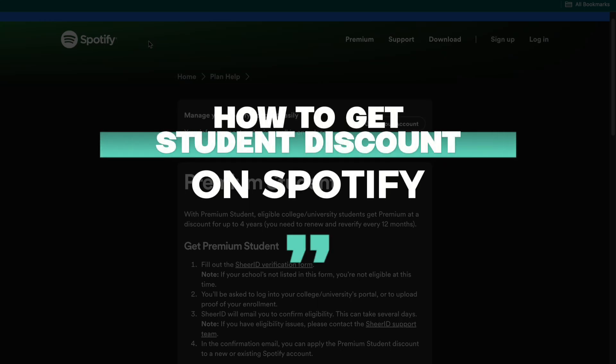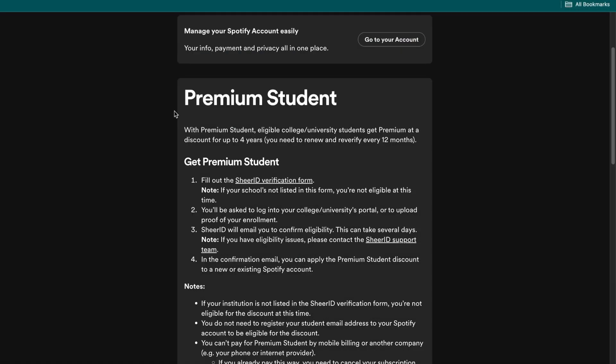In this video I will show you how to get a student discount on Spotify. So right here you can see the Premium Student option.